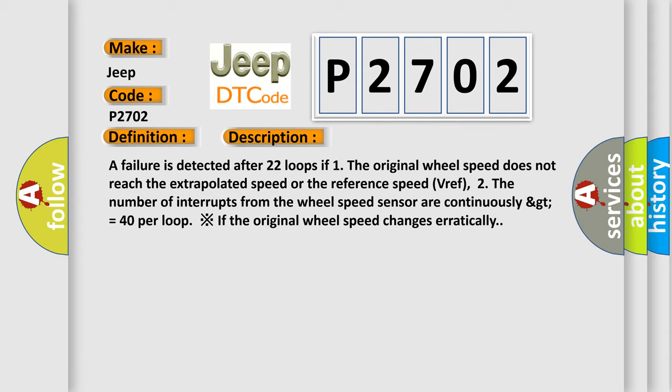Or if the number of interrupts from the wheel speed sensor are continuously greater than or equal to 40 per loop if the original wheel speed changes erratically.